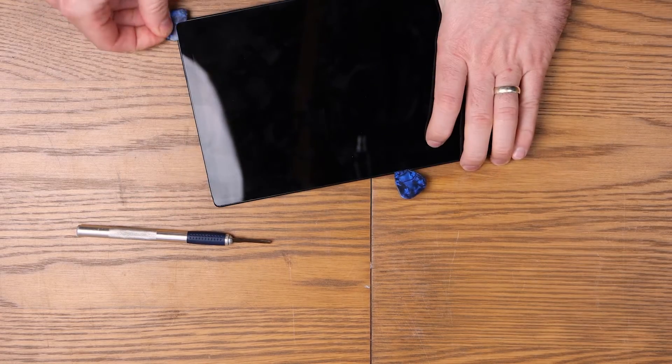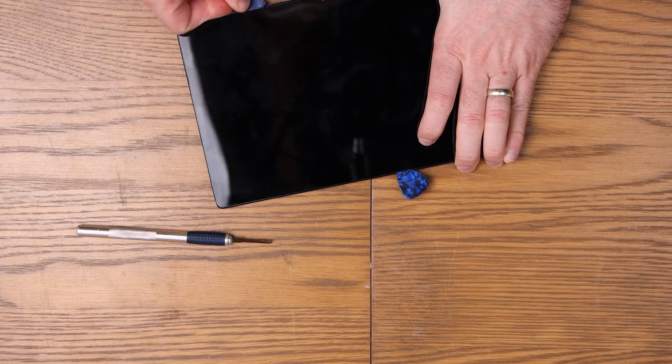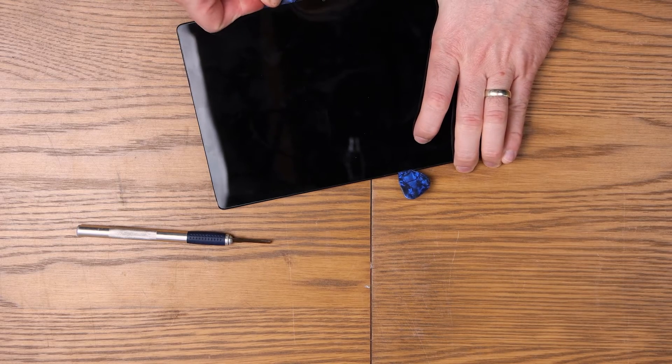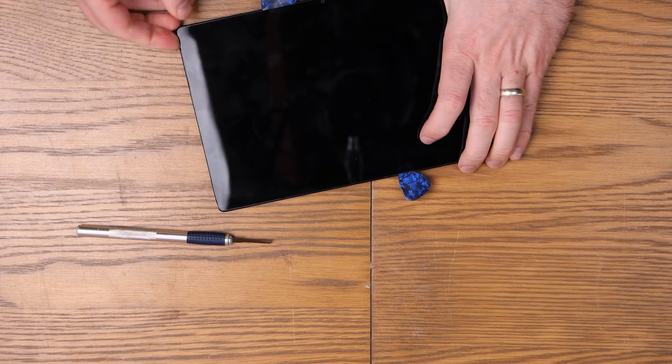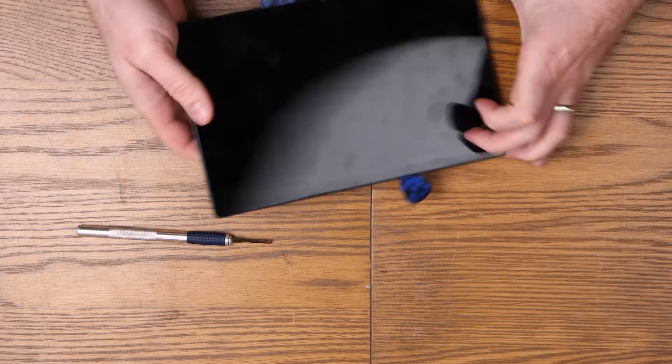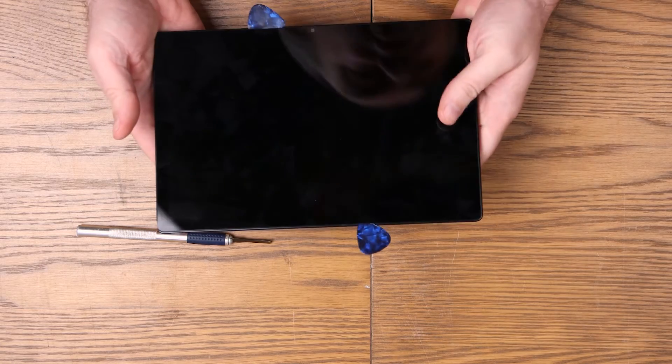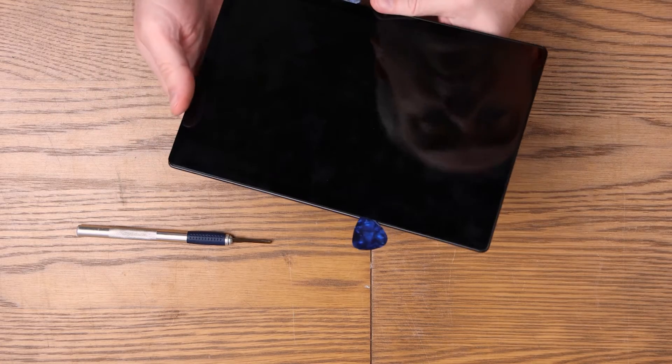I've already got started because I've heated this device up already. As you can see, I'm just working my way around the outside to take the screen out and then we're going to go straight forward with the motherboard replacement.